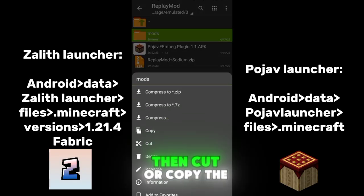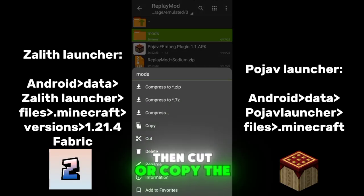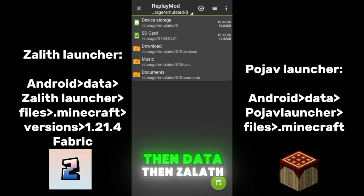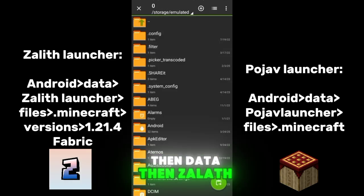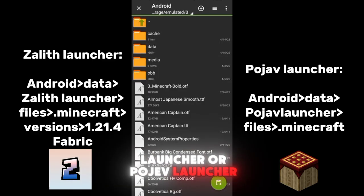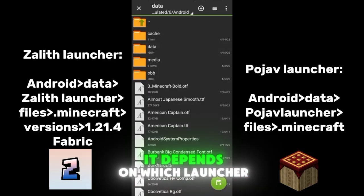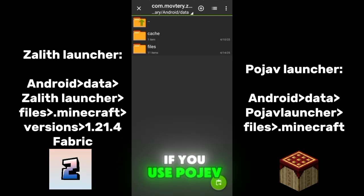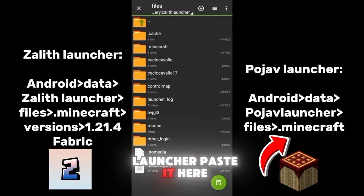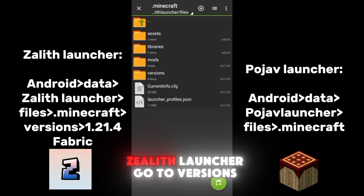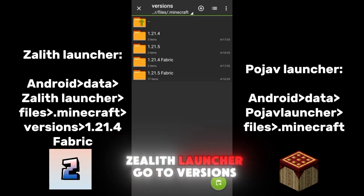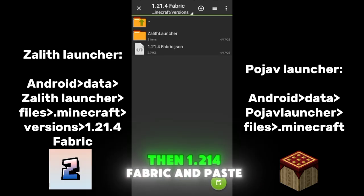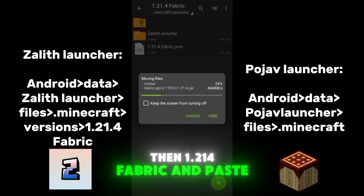Then cut or copy the Mods folder. Go to Device Storage, then Android, then Data, then Zalith Launcher or Pojiv Launcher depending on which launcher you use. Then go to Files, then Minecraft if you use Pojiv Launcher, and paste it there. If you use Zalith Launcher, go to Versions, then 1.2.1.4 Fabric, and paste it there.